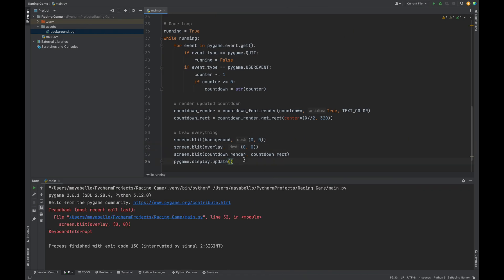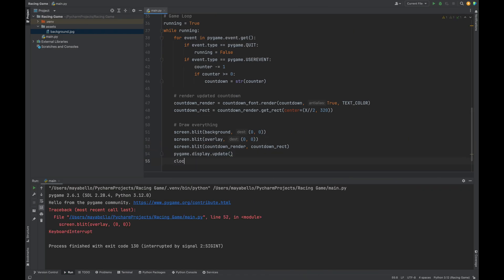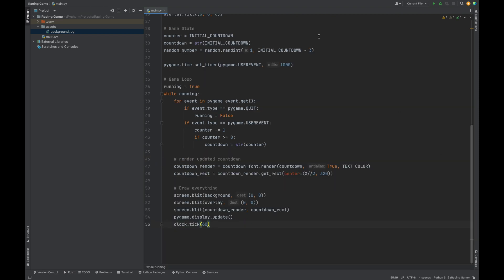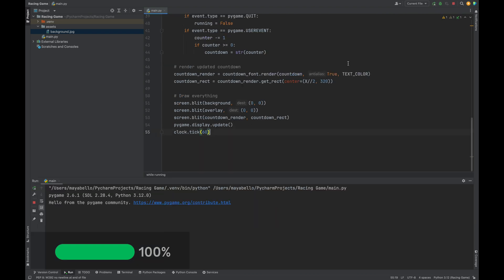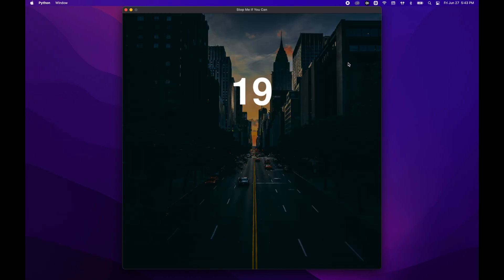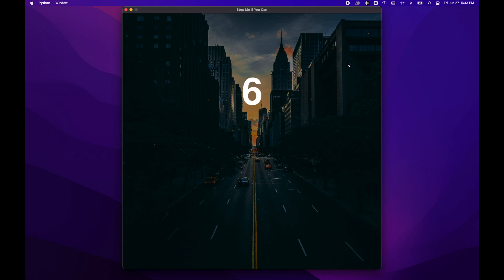Finally, we'll call clock.tick and pass in 60. This will cap the frame rate at 60 frames per second so the game doesn't run too fast. And that's it for part one. You've now got a working game window and a live countdown. In the next video, we'll add more to our game. Subscribe so you don't miss it. And let me know in the comments if you're coding along or adding your own twist. I'll see you in the next one.